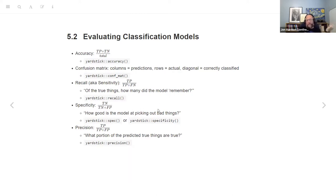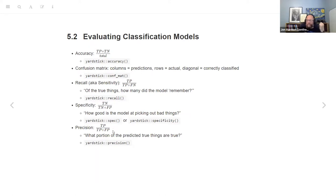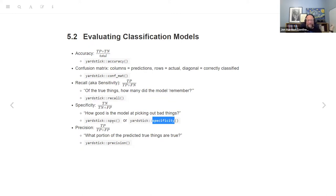Specificity is how good the model is at picking out negatives — true negatives divided by the ones you failed to classify as negatives. Precision is what portion of the things you predicted are true: true positives divided by all positives in the model. Yardstick has all of these as functions. Interestingly, you can see the evolution of the package — they had `spec` and then renamed it to `specificity`, which is just a wrapper.